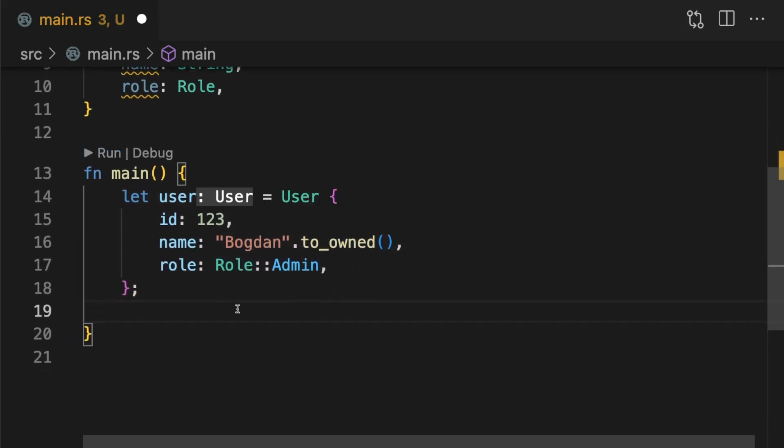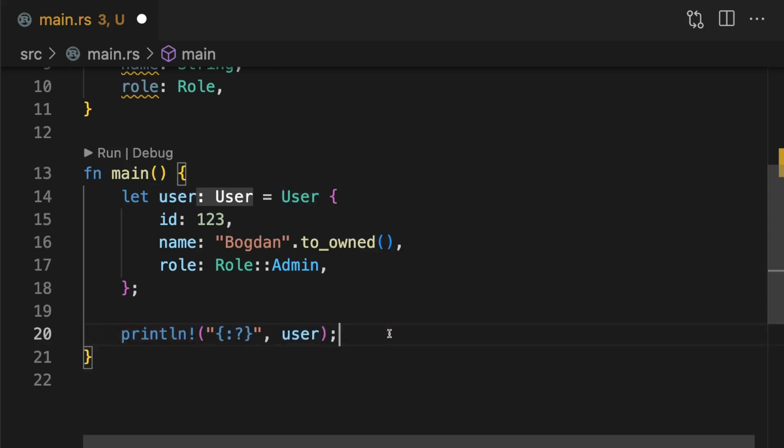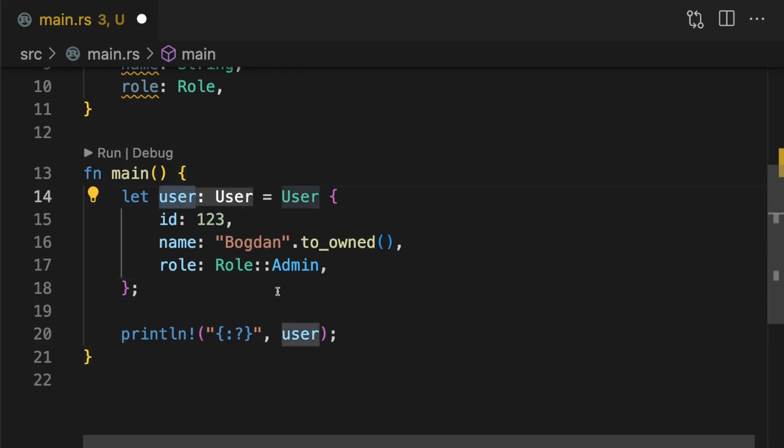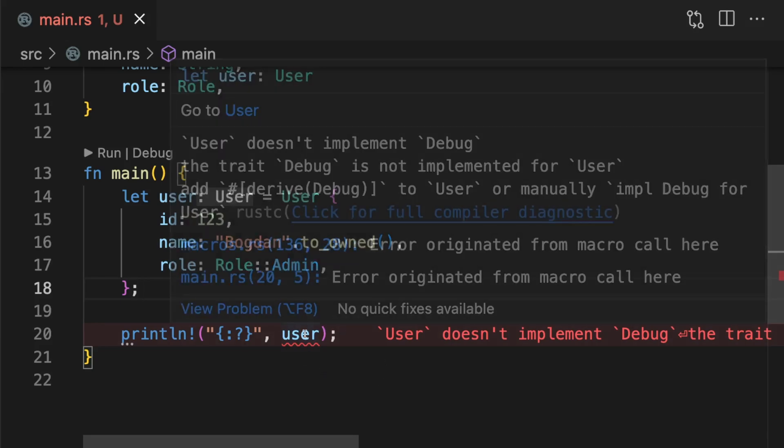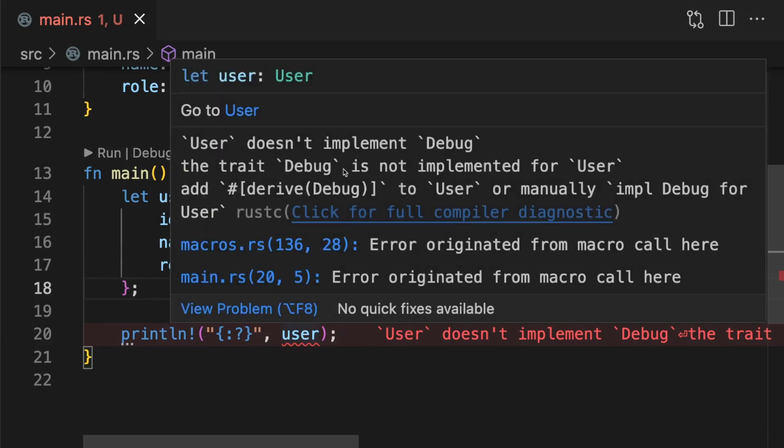First we'll create a user type, then we'll print it out with debug formatting. Debug formatting can be very useful. For example, let's say an error occurs so we want to print out that error with debug formatting and also print out the user struct to give some extra context. Unfortunately, we get a compile time error. User cannot be printed out using debug formatting because it doesn't implement the debug trait. The error message suggests that we derive this trait, which is exactly what we're going to do.